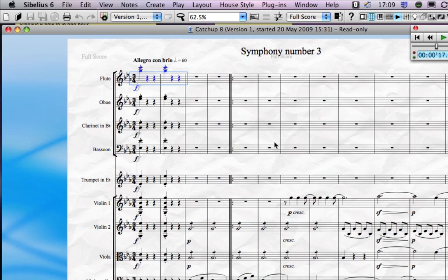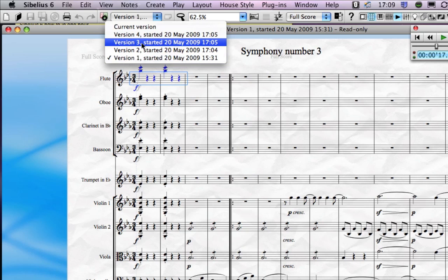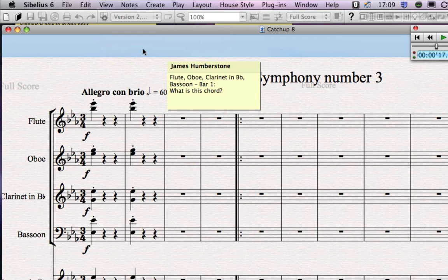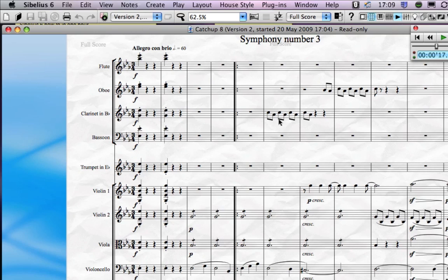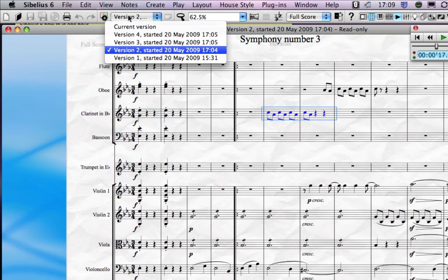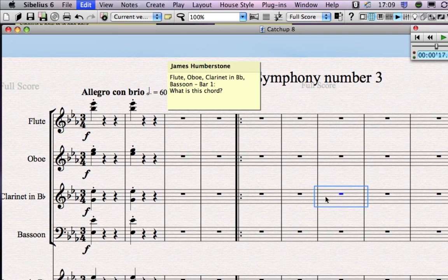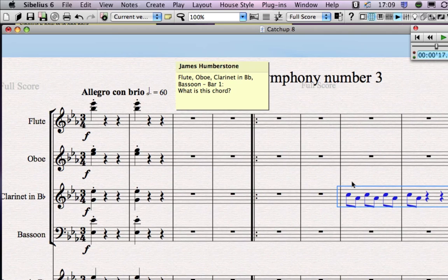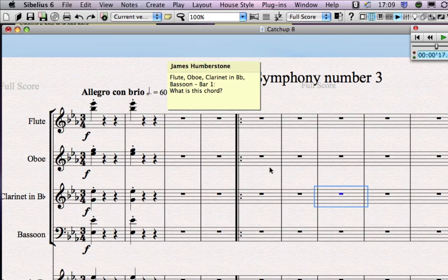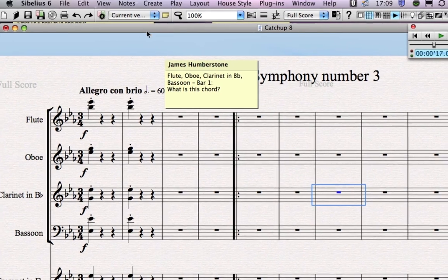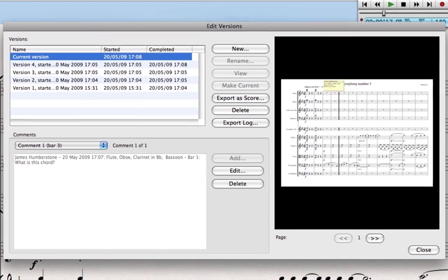I can click on notes but I can't edit them — I can't make any changes to an archived version, which is exactly what you want. However, you can copy and paste from earlier versions: in this version I created some little arpeggiations in the clarinet part, so I can copy those with Ctrl+C (or Cmd+C on a Mac) and paste them with Ctrl+V (or Cmd+V on a Mac) into the current score, sharing ideas between versions.